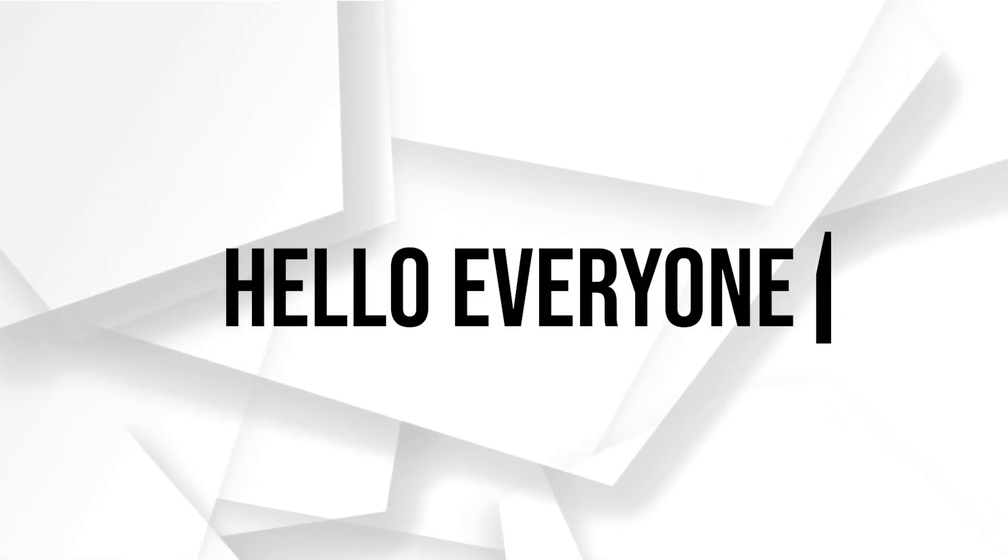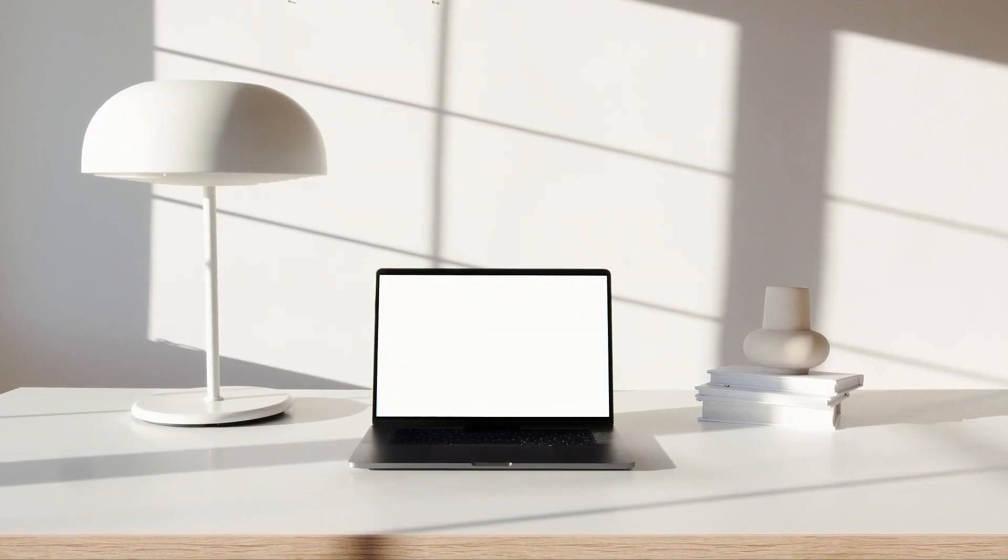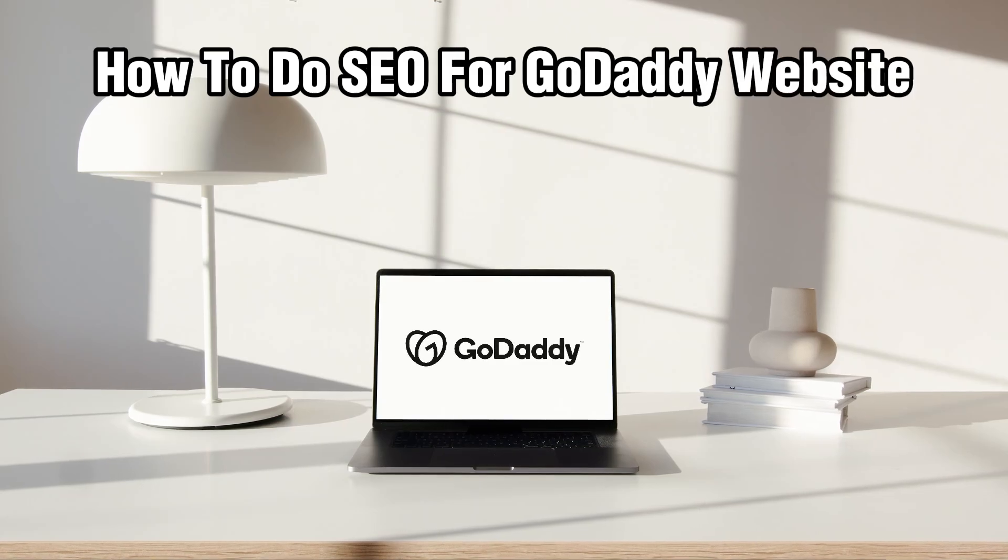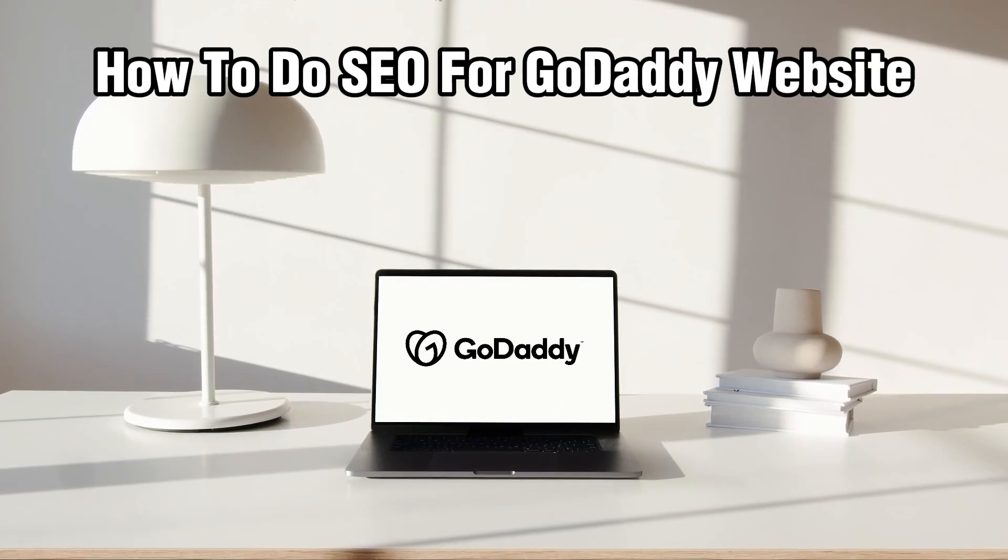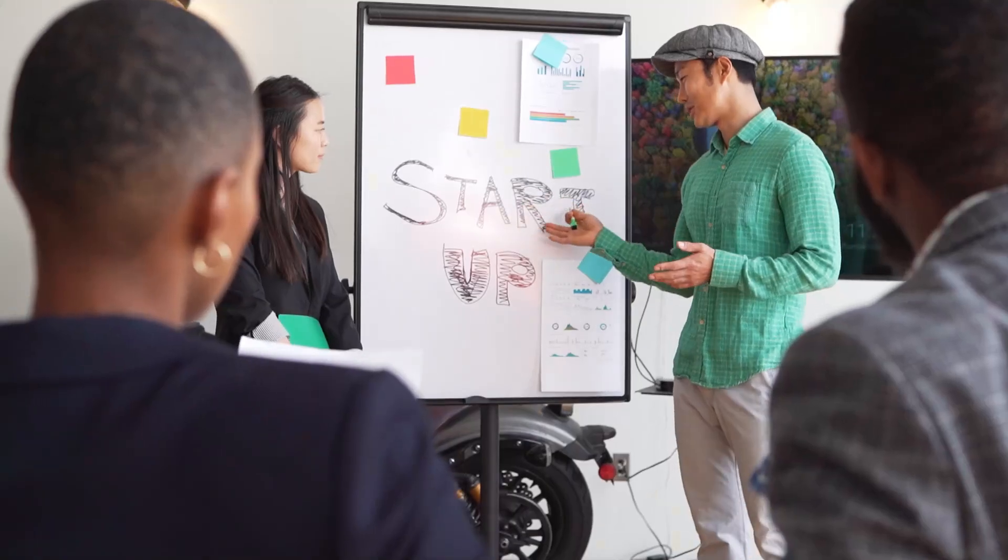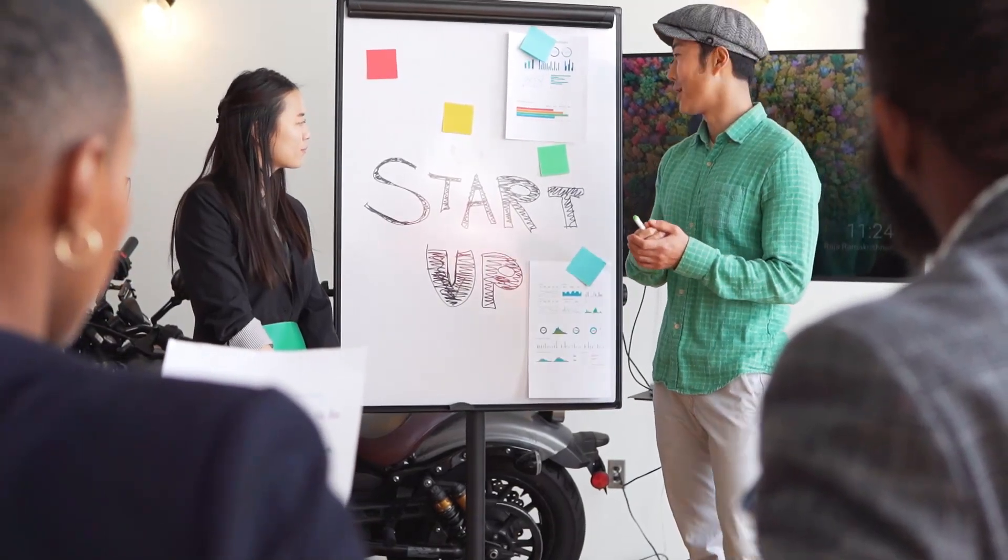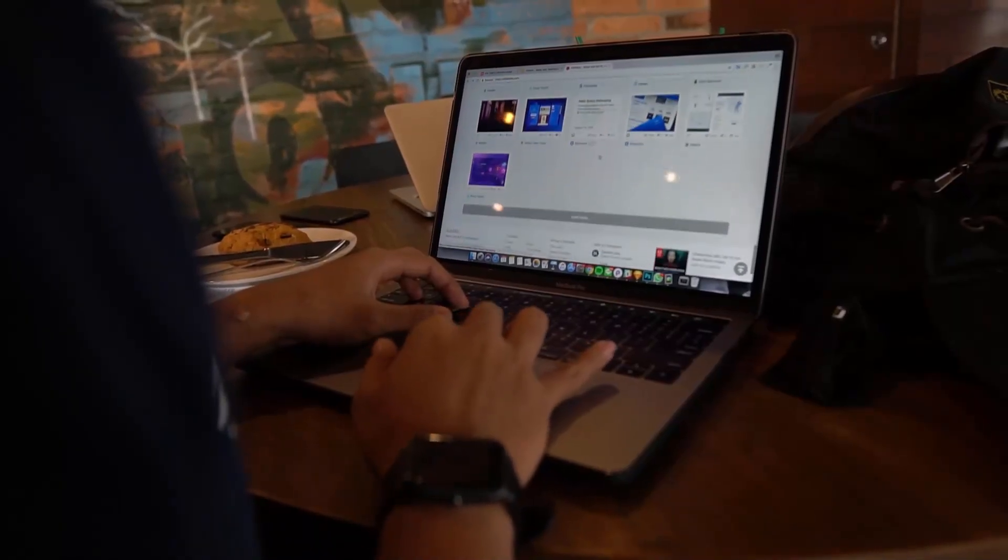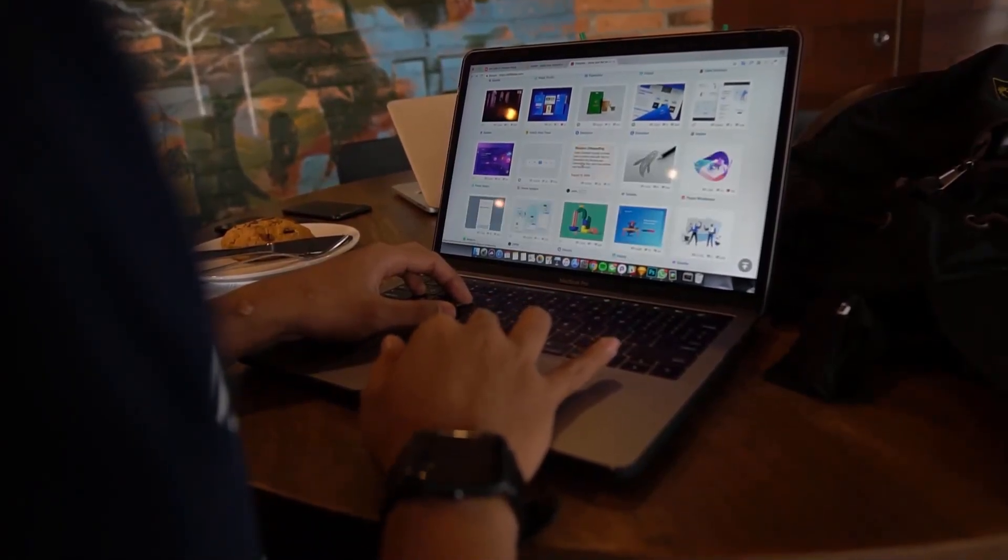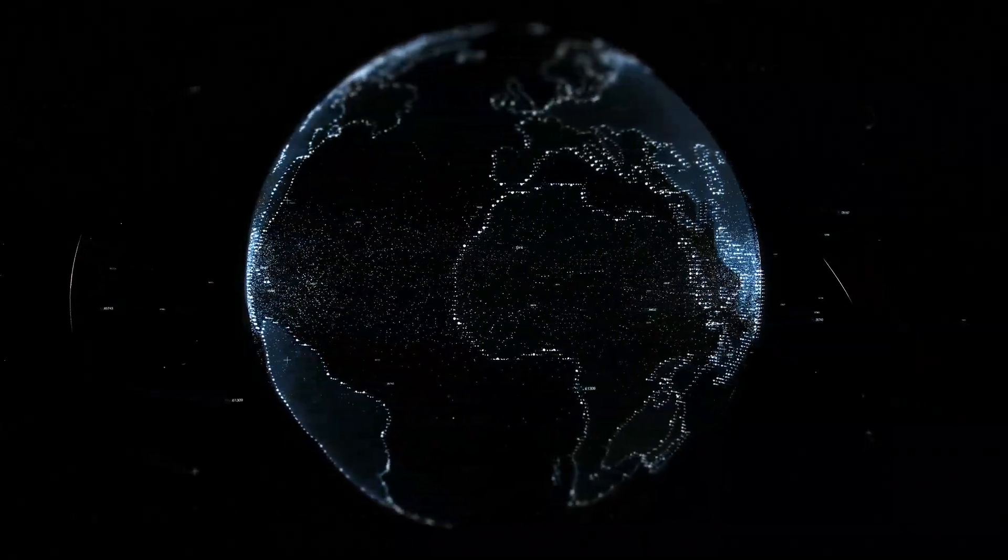Hello everyone and welcome back to our channel. In today's video I'll be showing you how to do SEO for GoDaddy websites in 2024. So today we're going to learn how to optimize your GoDaddy website for search engines or search engine optimization.